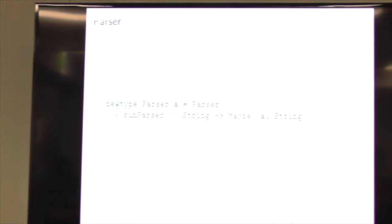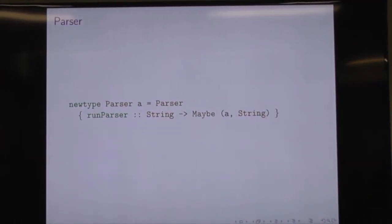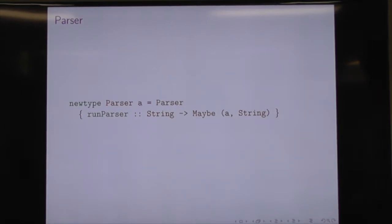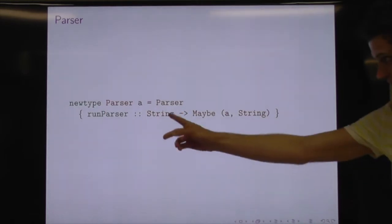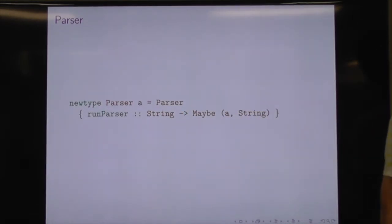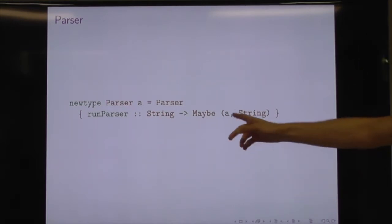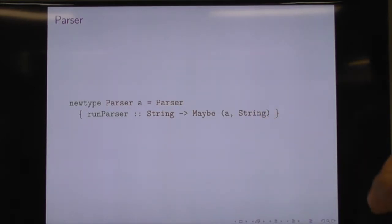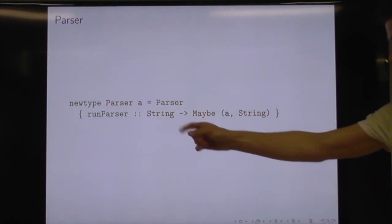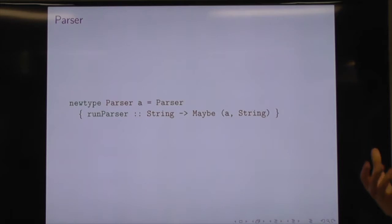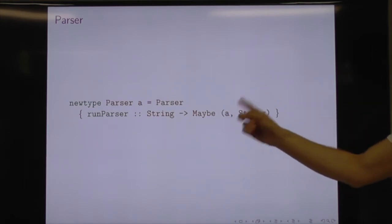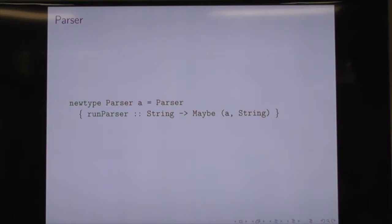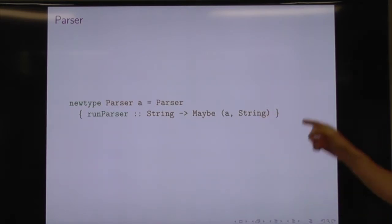So what's a parser? This is a fairly common formulation of a parser, in functional programming at least. In its essence, the parser is a function from a string to a Maybe — a result type that encapsulates failure — of A, which is the type of the value that we want to try and parse out of the string, and a string, which is the remainder of the input. So basically, take a string: if the parse fails, you get Nothing; if the parse succeeds, you get Just, and then a tuple of a value of the type and the remainder of the string.